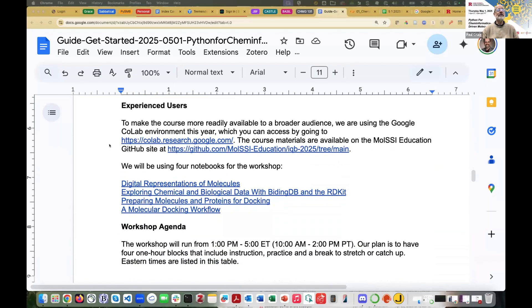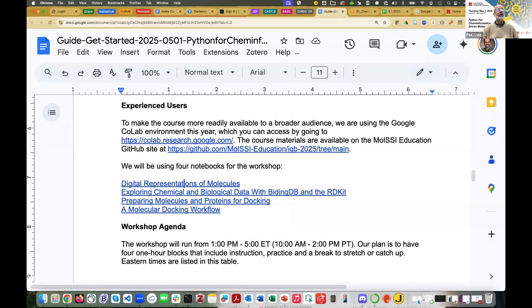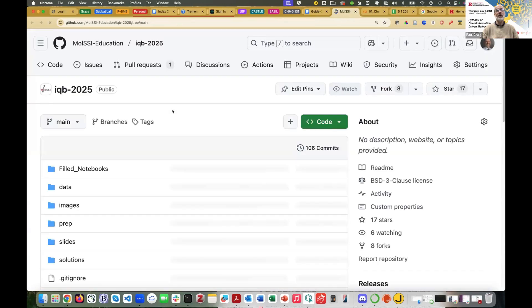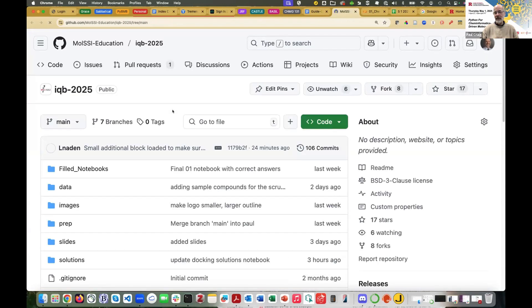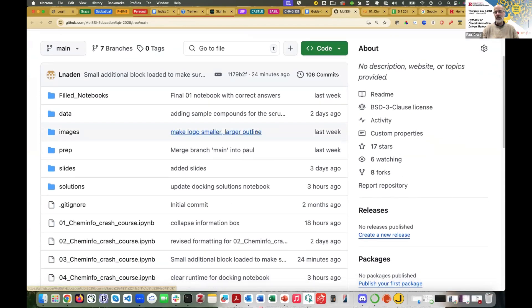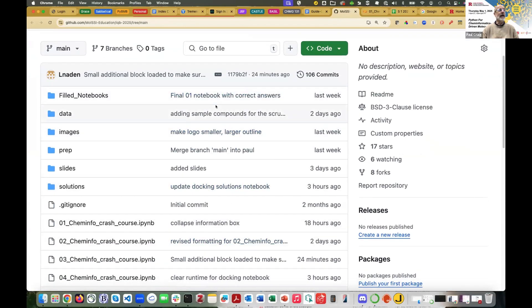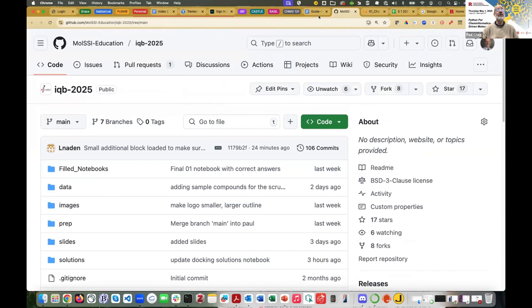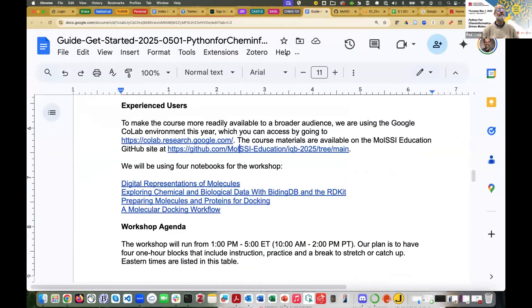There's a link here that actually contains the workshop. So we had a few people at the office hour who were asking, can I do this in Jupyter Notebooks or Anaconda? If I go to that site, this is the GitHub site that contains the course materials. You can download the material from here. You can clone this site to your computer and use it. So you can get the notebooks that way.